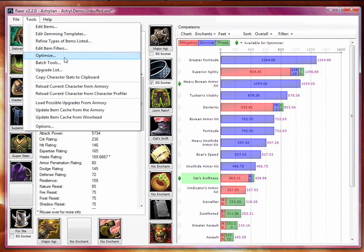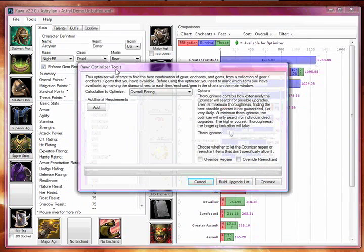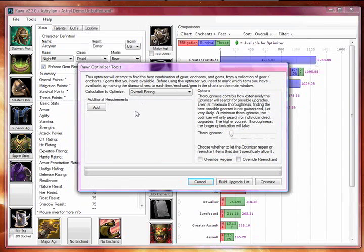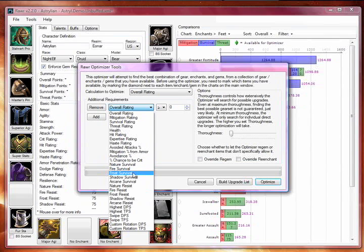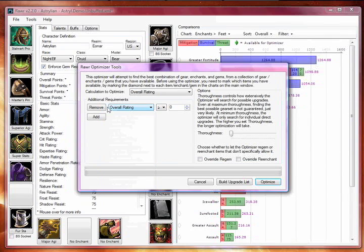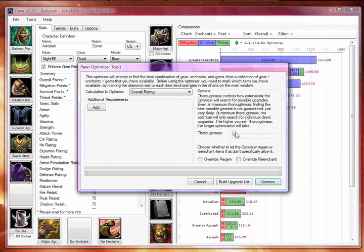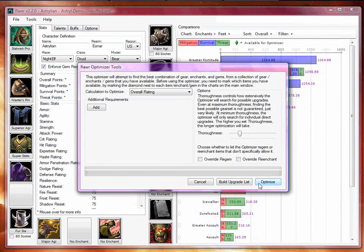Go to Tools, then Optimize to bring up the optimizer window. Here you can set additional requirements, such as requiring that Avoidance is at least 40%, or that Frost Resist is at least 100%, or a variety of other things specific to your class and spec. There's also a Thoroughness slider to choose how extensively RAR will look for better combinations. Even on low Thoroughness settings, RAR will almost always find the best combination, but it's there in case you really want to make sure and don't mind waiting a while. Click Optimize to begin optimizing.